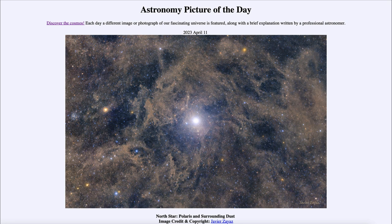For those living in the southern hemisphere, there is a south celestial pole; however, there is not currently a bright star near that location to help with its identification. There are still ways to find it, but it's not as easy as having a relatively bright star there.